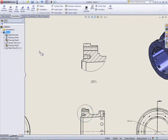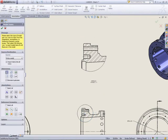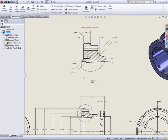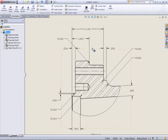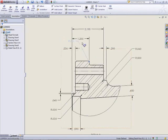Dimensions added to the 3D model can be reused in the drawing to maintain design intent and save time. But we've taken it one step further. Now the dimensions are placed on the correct views and spaced out evenly.